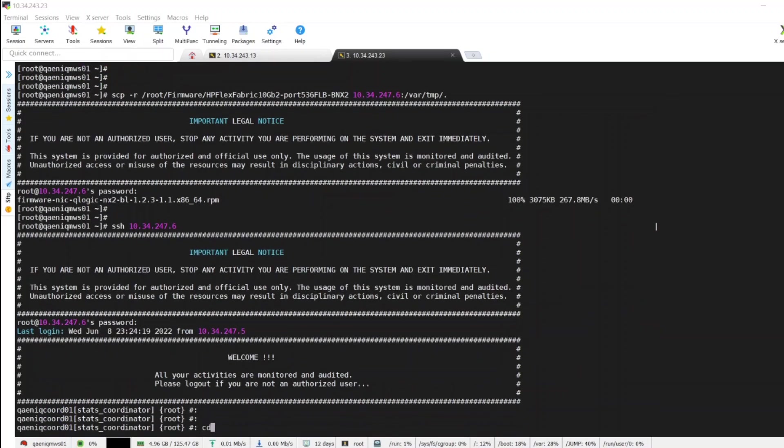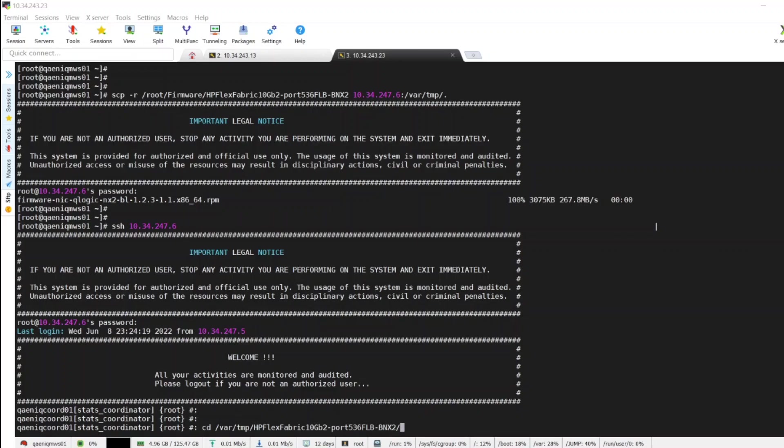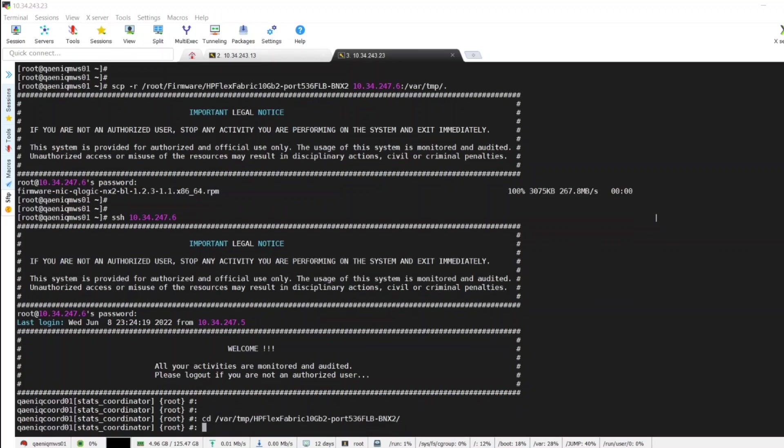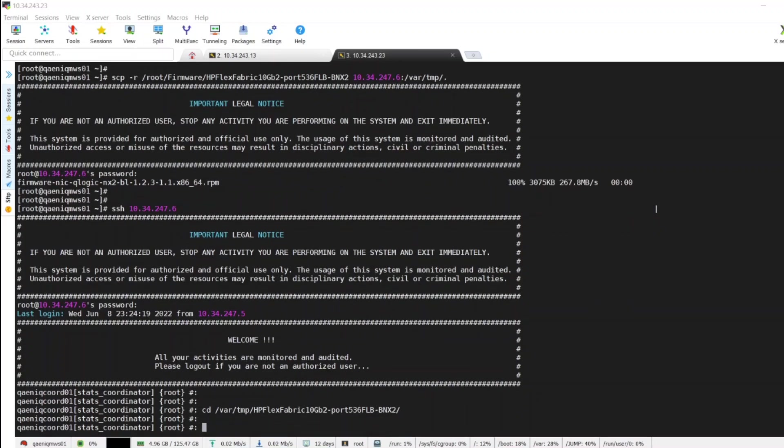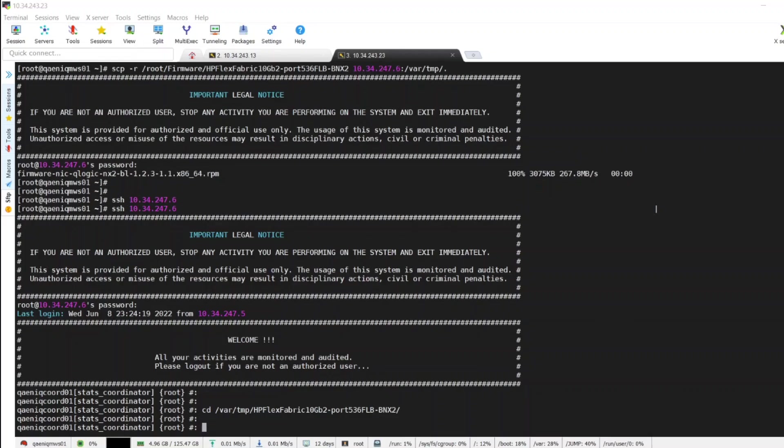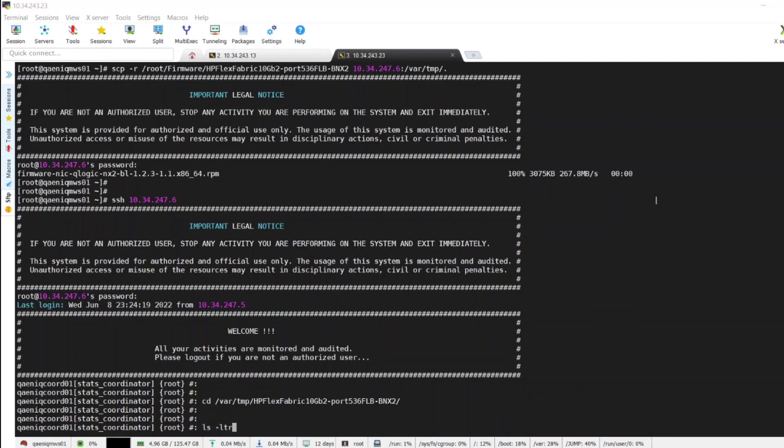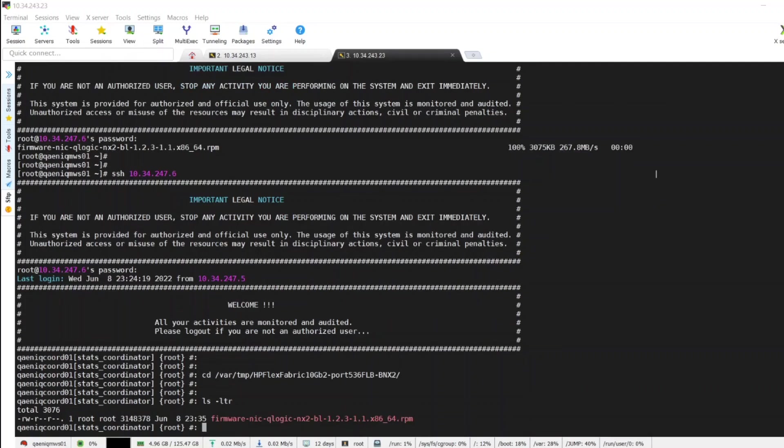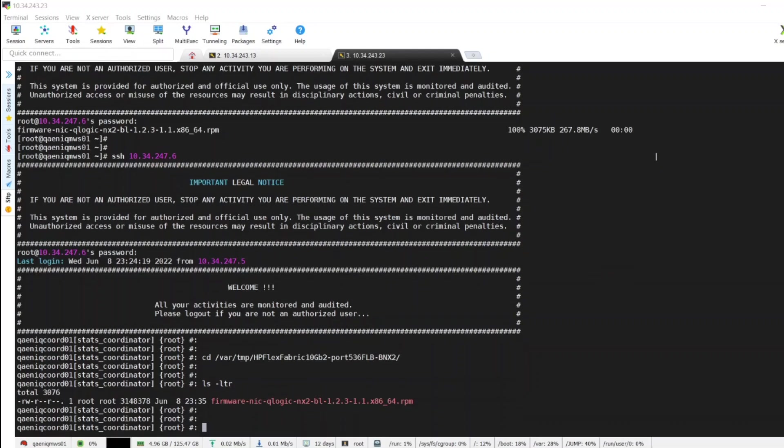Let's go to the directory where we have copied that file. HP Flex Fabric NG2 two ports, model is 536 FIB. Let's check the directory, so this is the file which we wanted to install now.